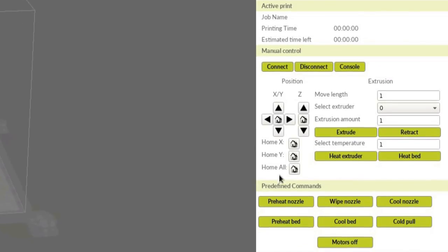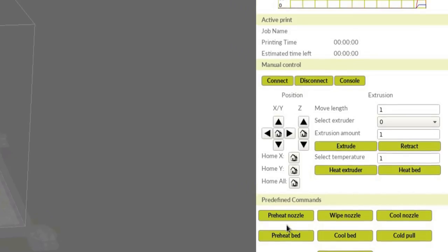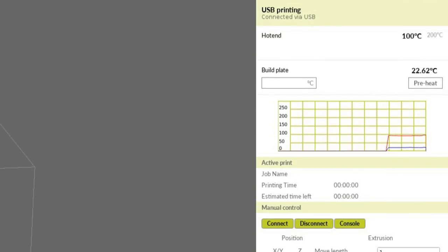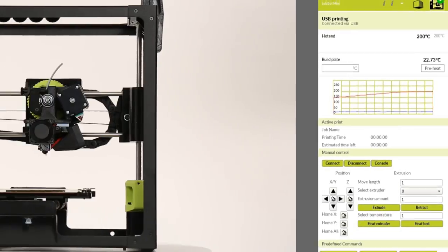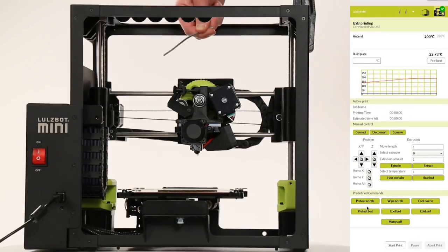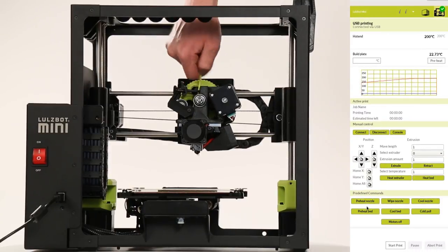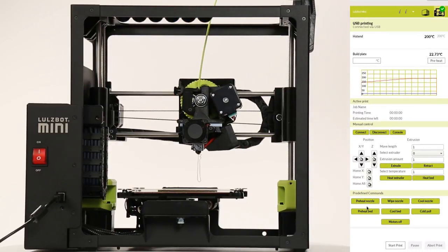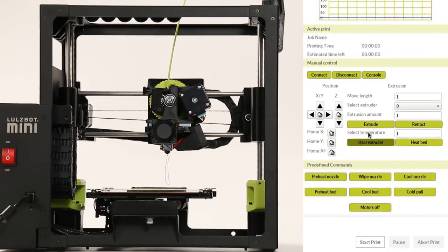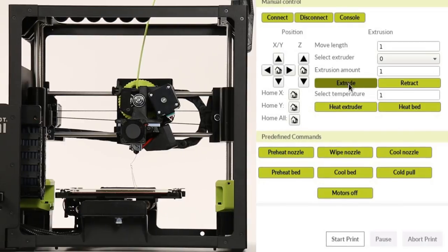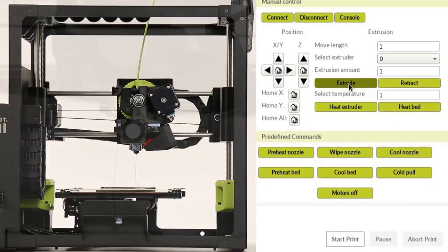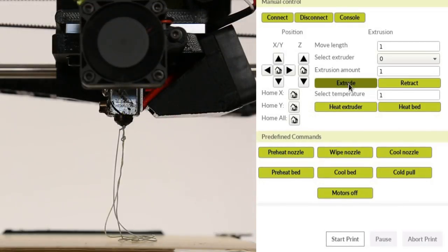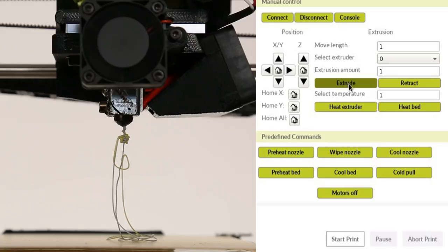Click Preheat Nozzle to raise the hot end temperature. Once the temperature has reached at least 200 degrees Celsius, you can remove any remaining filament and replace it with your new filament. Click the Extrude button a few times to purge any leftover filament. Repeat as needed until you see consistent and repeatable extrusion.